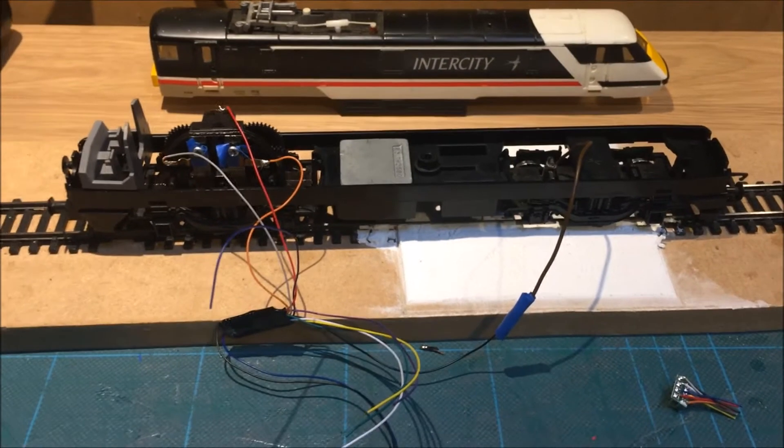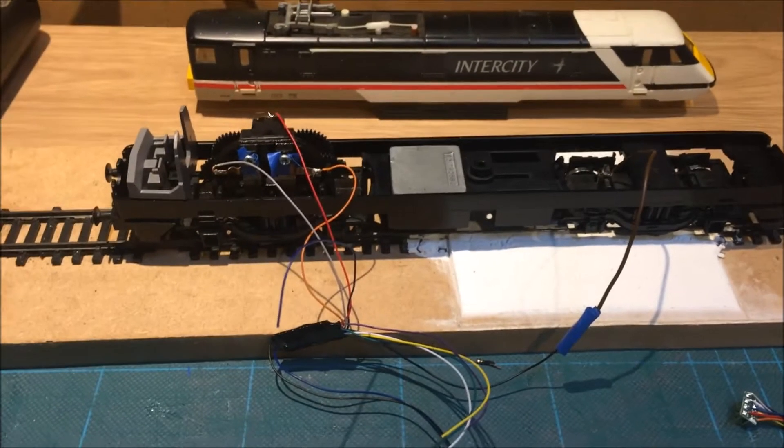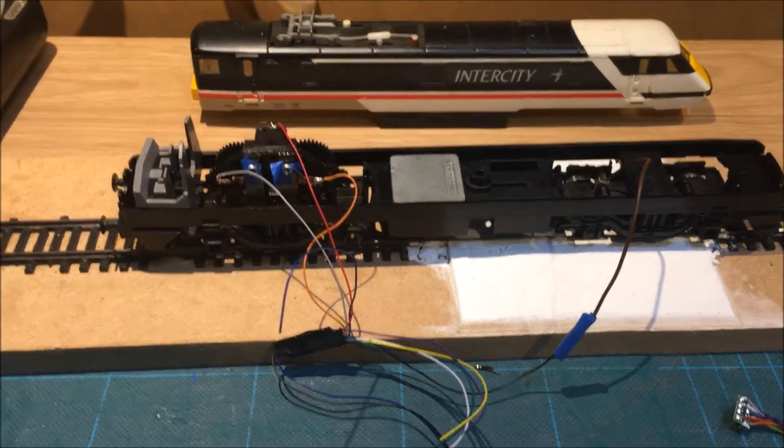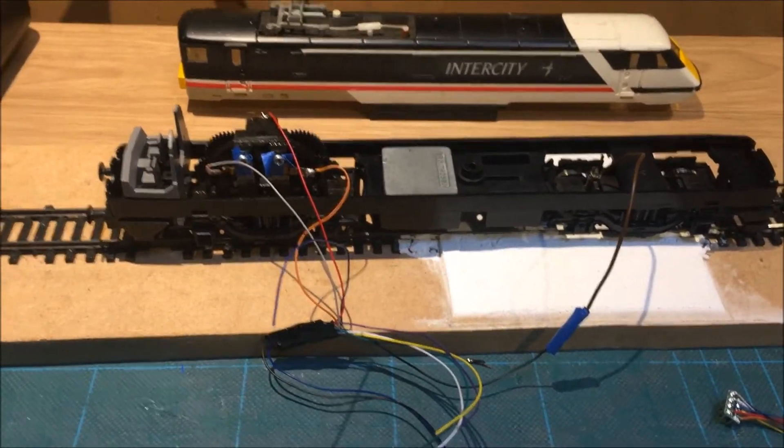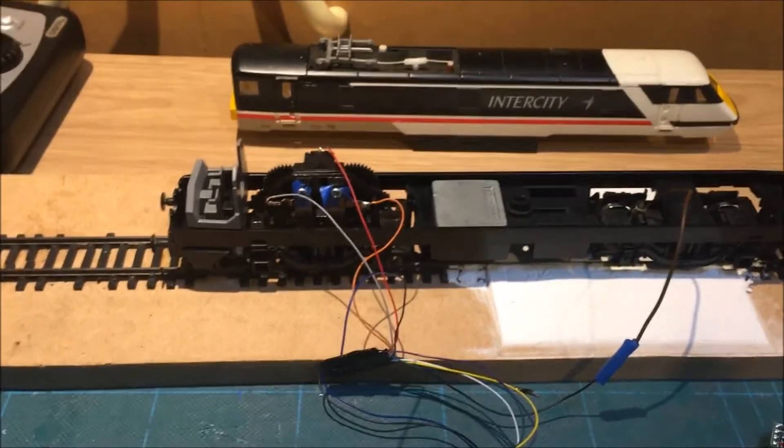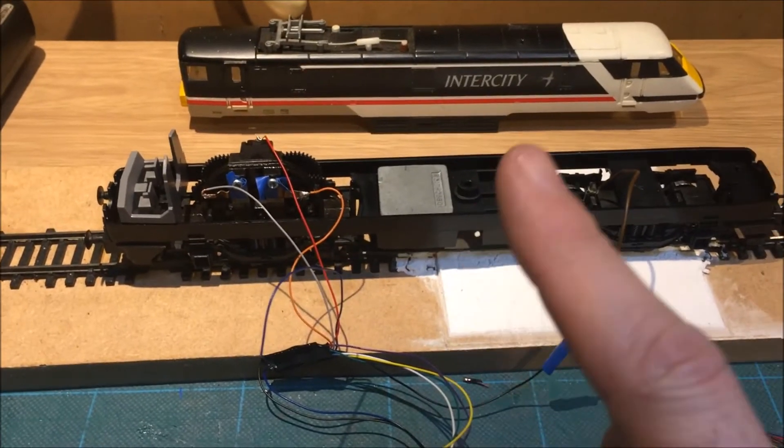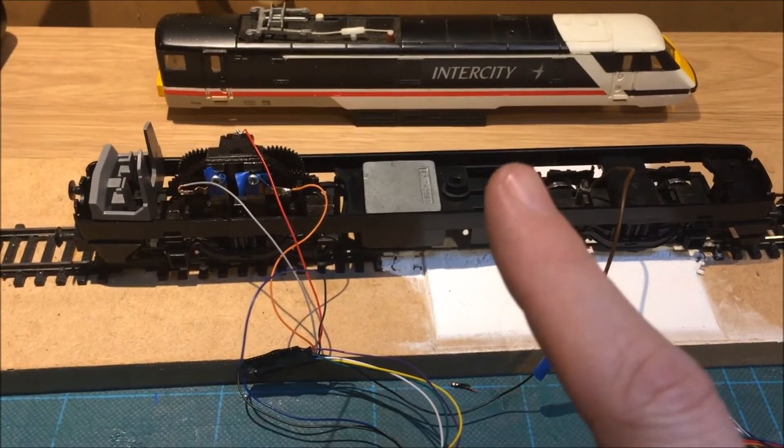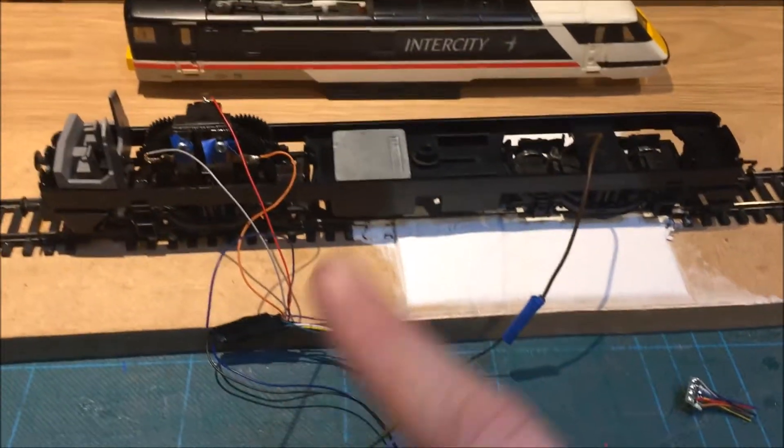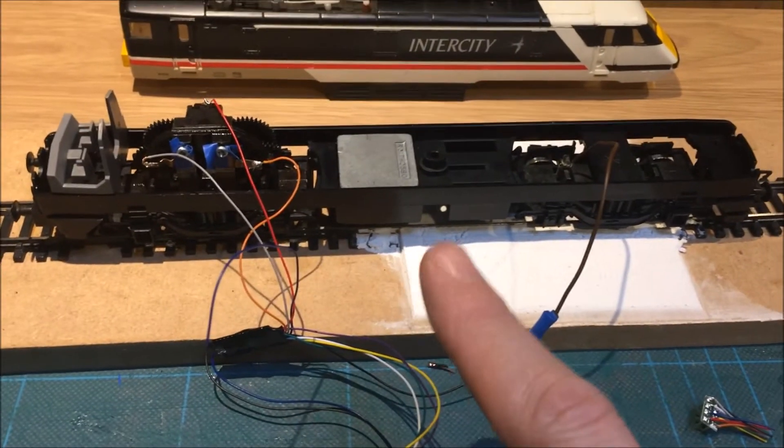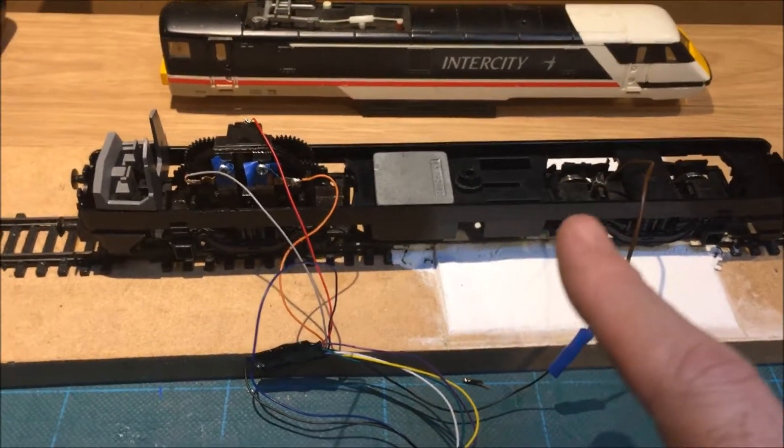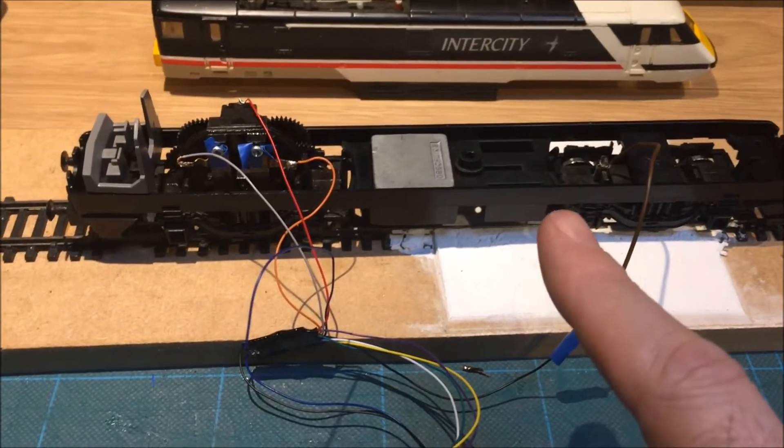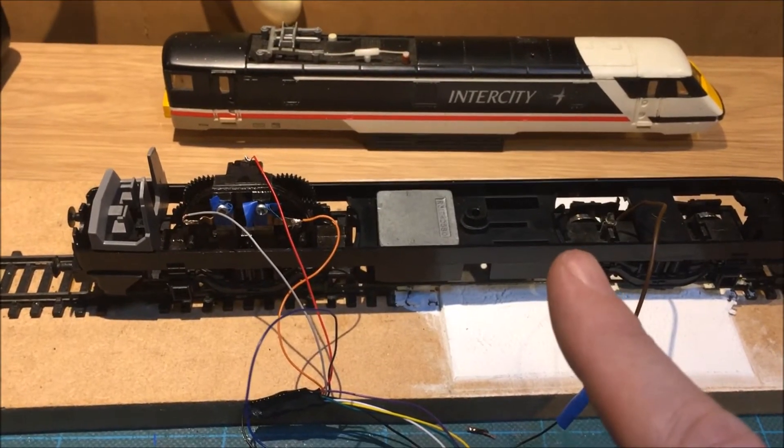Hello and welcome to this very short how-to video on how to fit a DCC decoder into this particular motor. This is to be hardwired as this is originally a DC analog locomotive, the Intercity Class 91 loco.